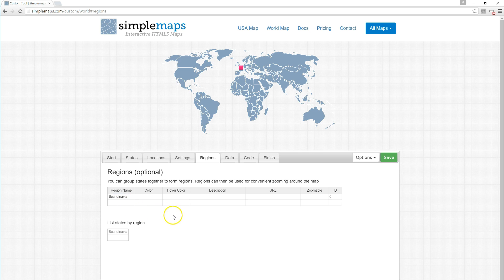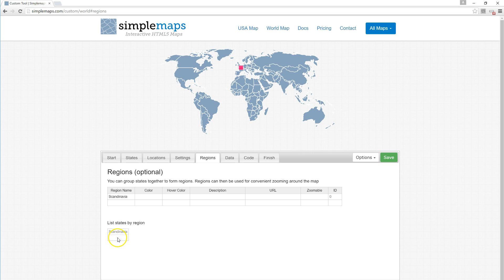Paste in Scandinavia. As soon as I do that, notice a couple things: first, we have an ID that's unique for Scandinavia. The map identifies Scandinavia using the ID zero, and we've created a new spreadsheet down here where we can list the states that are in the region of Scandinavia.